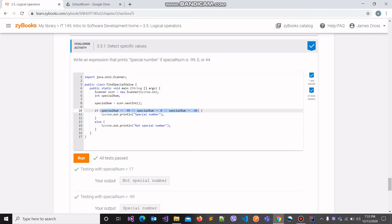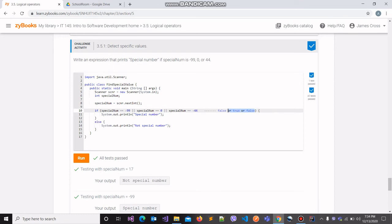We all know the principle behind the logical OR operator: if you have hundreds of conditions and even one of them comes out to be true, then the overall expression evaluates to being true. For example, if you had expression one OR expression two OR expression three, and expression one came out to be false, expression two came out to be true, and expression three came out to be false — then because expression two was true, the overall expression would also be true.